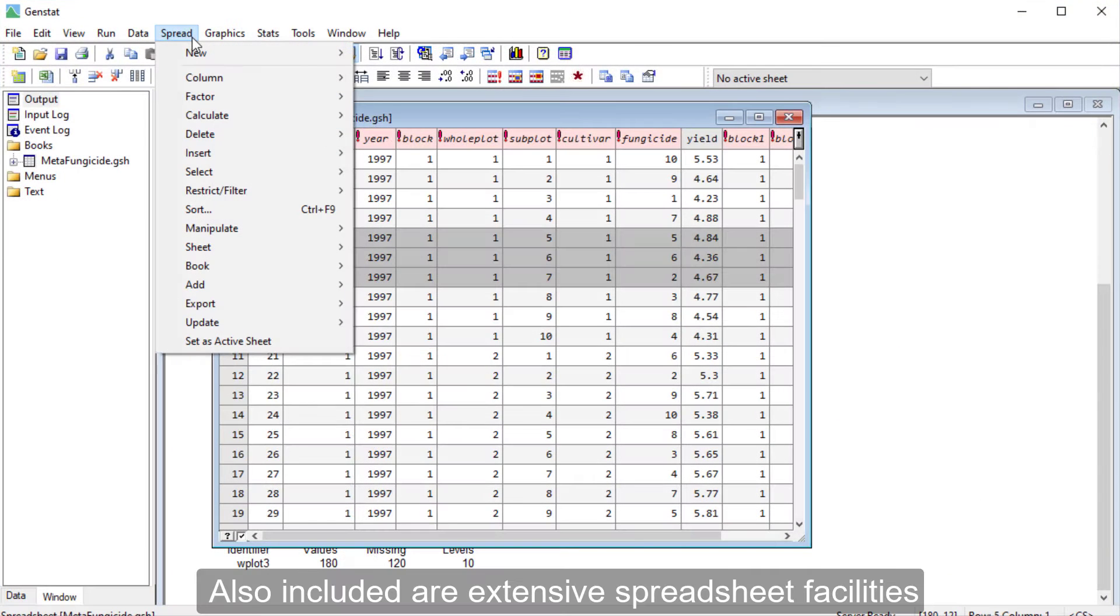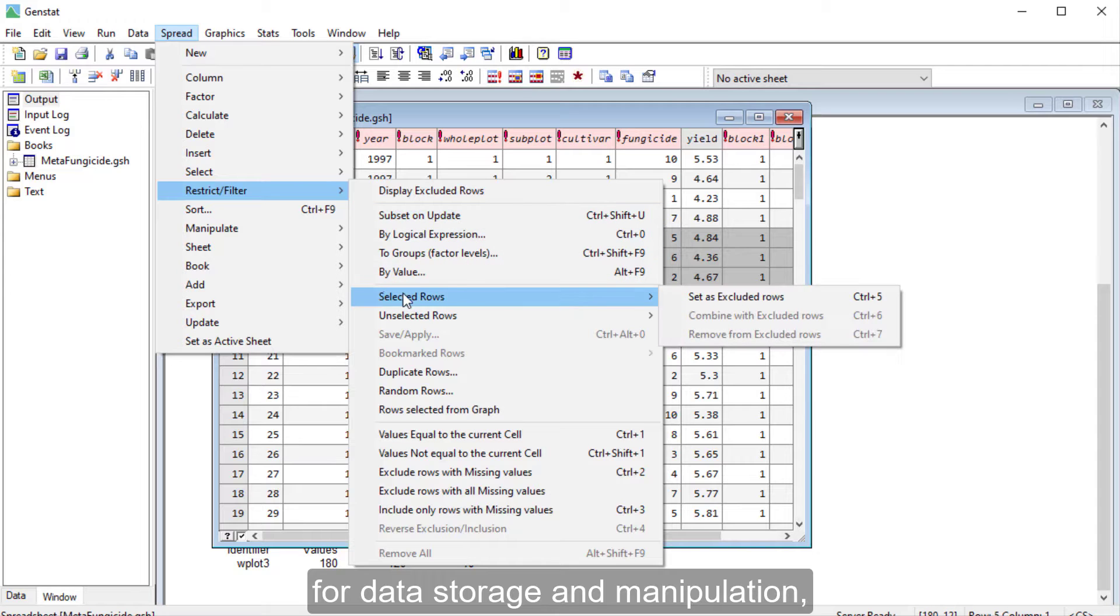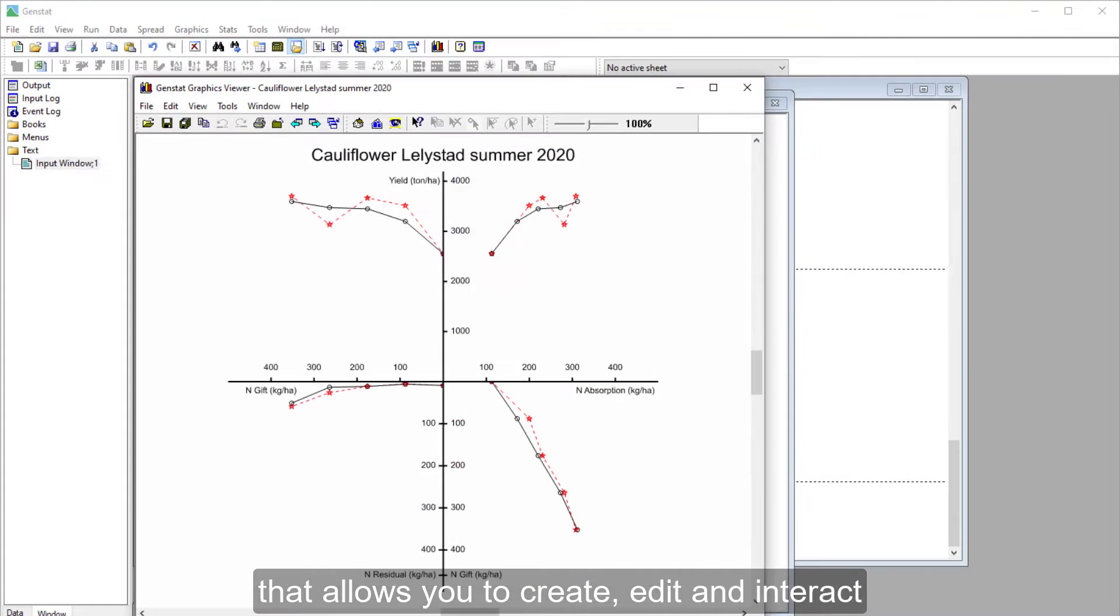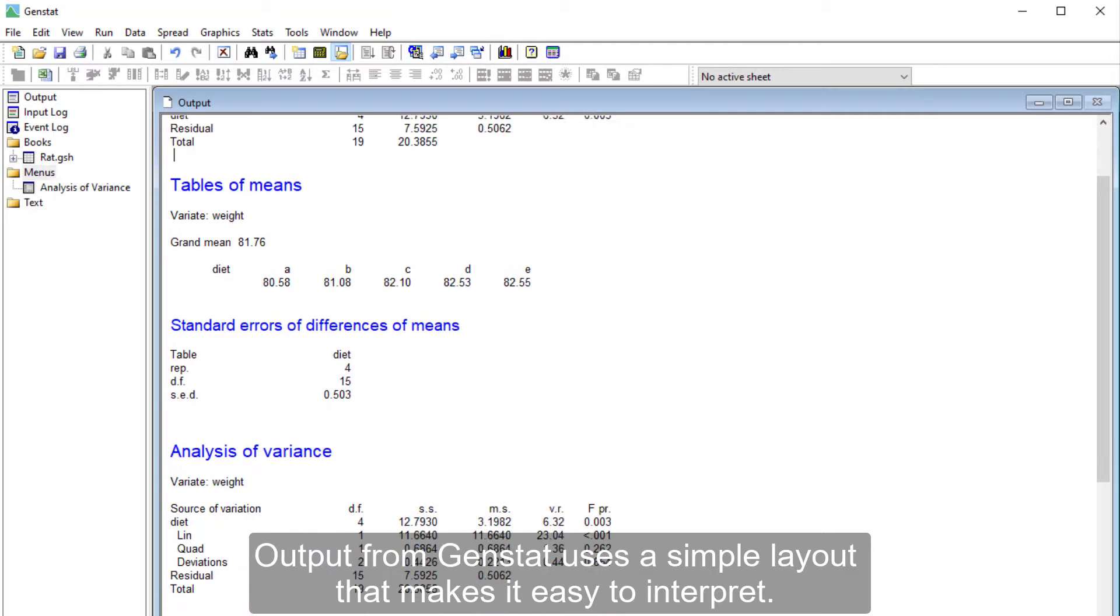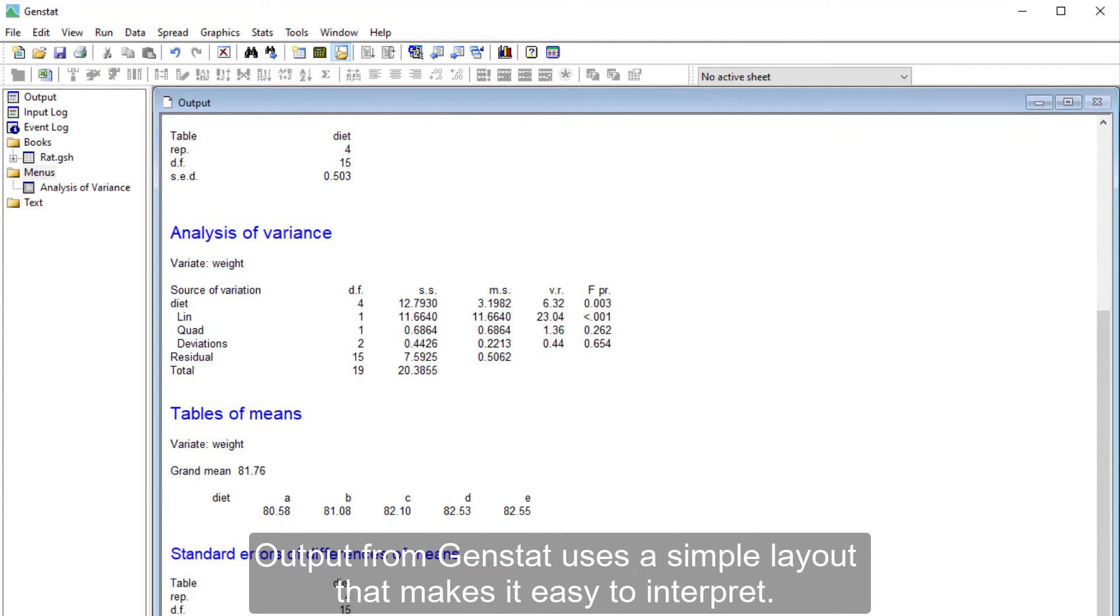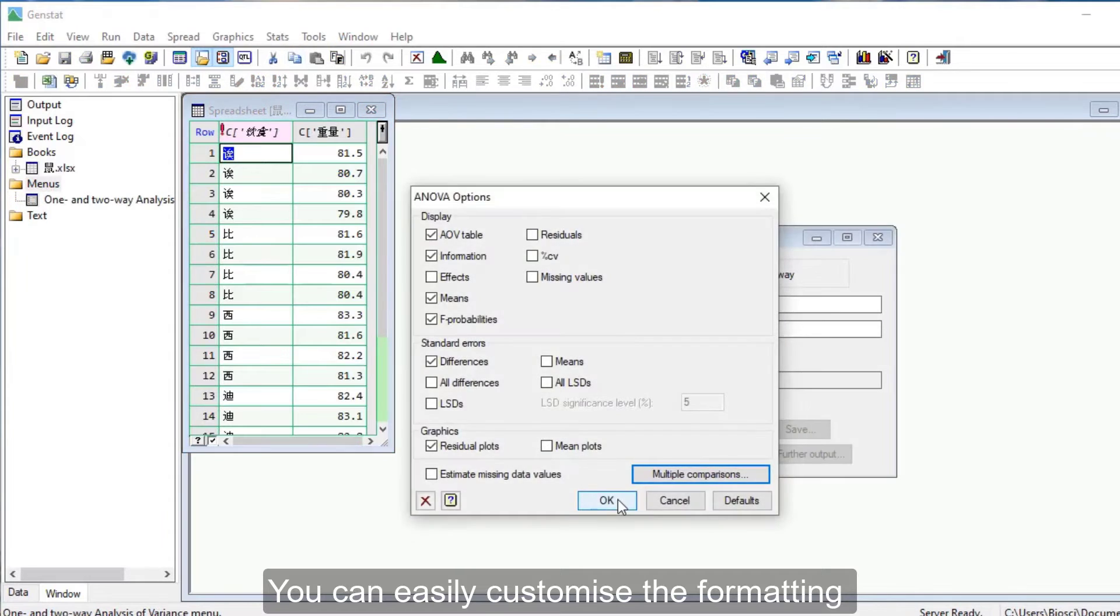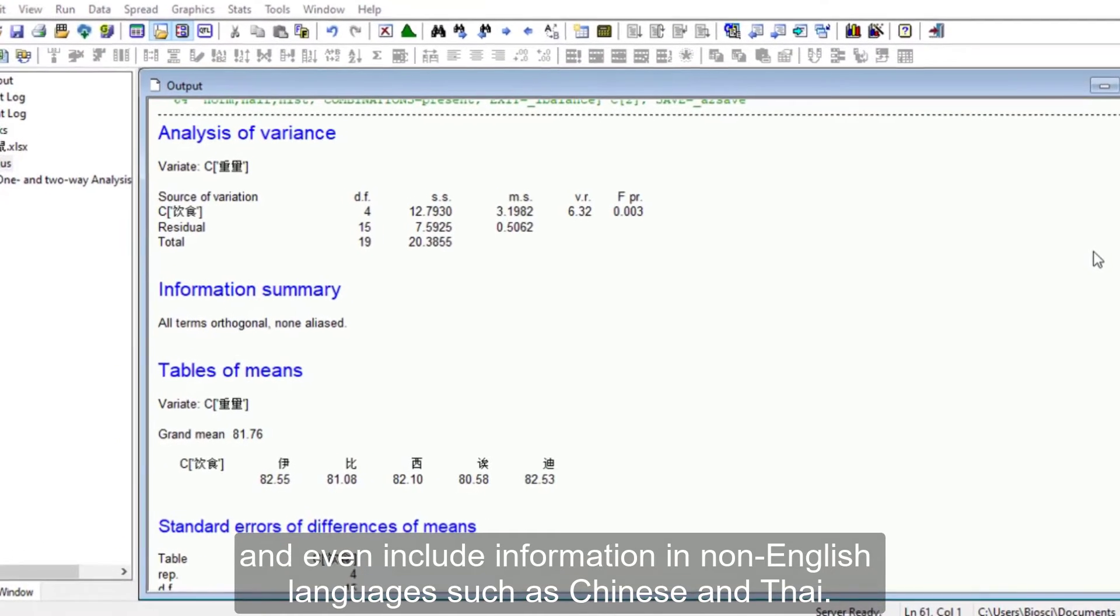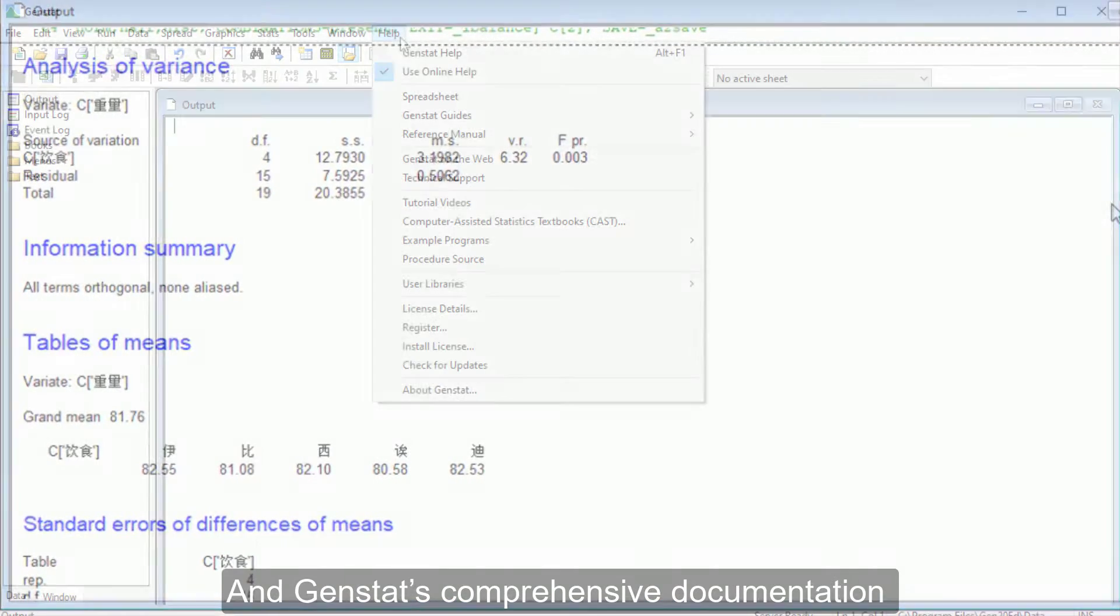Also included are extensive spreadsheet facilities for data storage and manipulation and a suite of graphical facilities that allows you to create, edit and interact with high-resolution graphs. Output from GenStat uses a simple layout that makes it easy to interpret. You can easily customize the formatting and even include information in non-English languages such as Chinese and Thai.